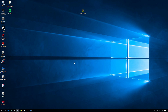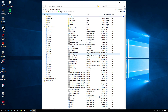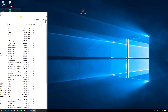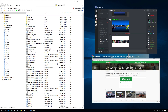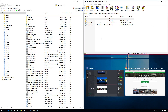Once you've downloaded OpenIV, it will ask you to find the location of your GTA 5 installation. Just locate your file and it should be done perfectly. Once you've done this, move that to the side and open up the Twizzy RAW folder.